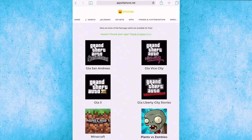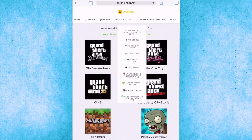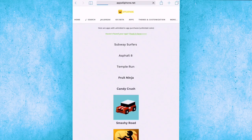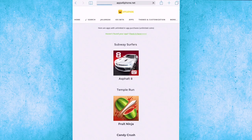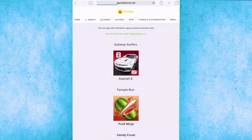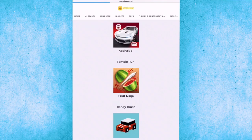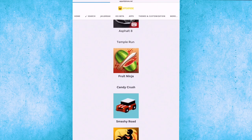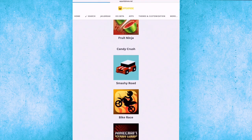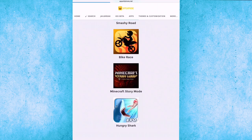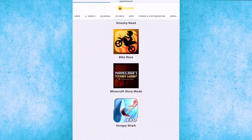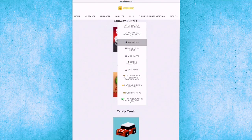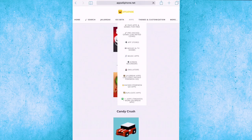Going to the pre-hacked games. In here we have, oh my god, it's Asphalt 8, it's just hacked. That's brilliant, you can download it right now. Fruit Ninja, Smashy Road, Bike Race, Hungry Shark, and Minecraft Story Mode also.